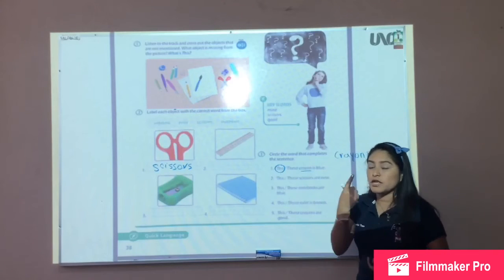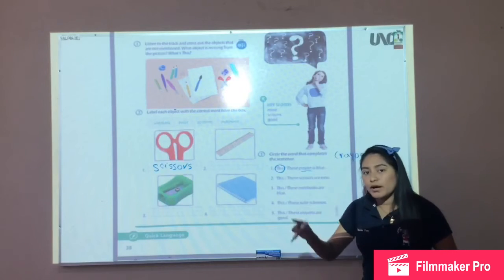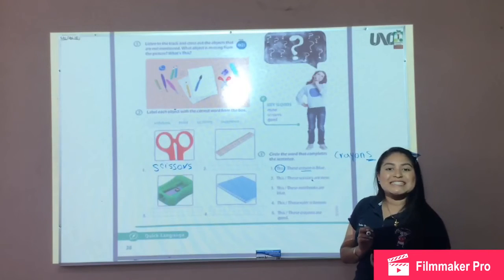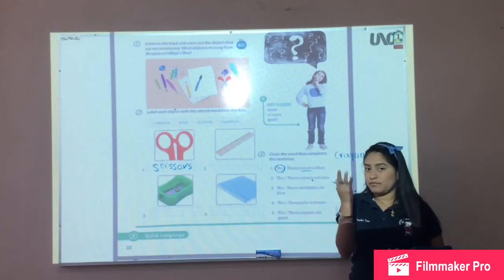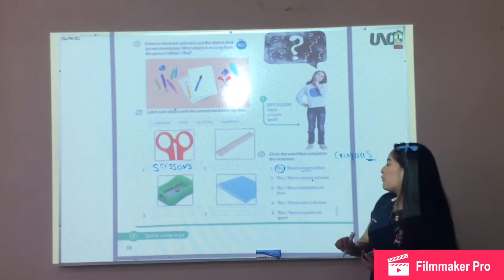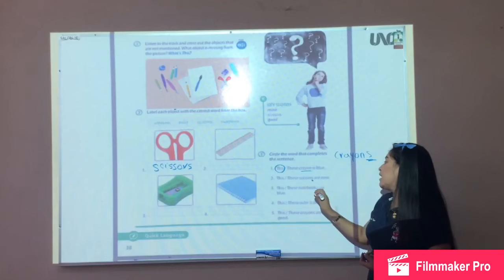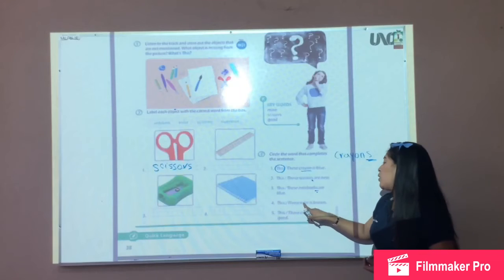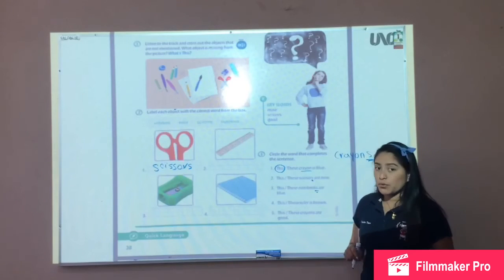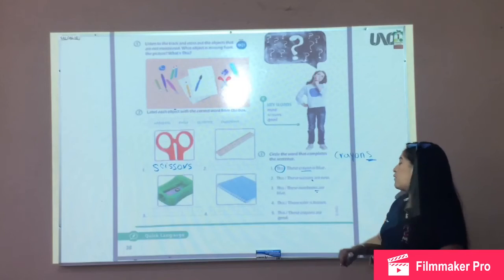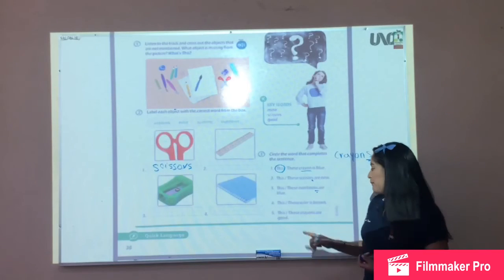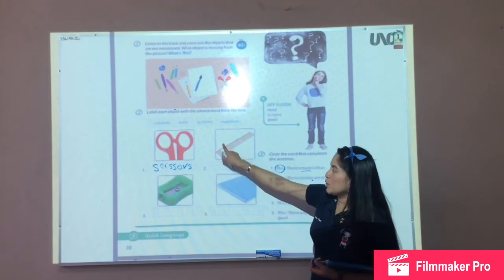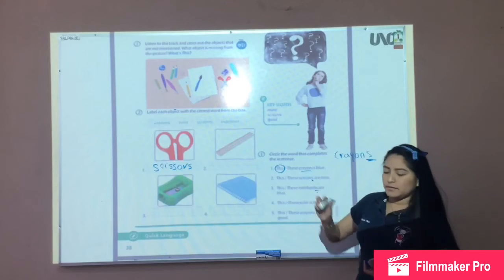Remember, we are going to use this for singular and these for plural. Number two: these or these — scissors with S, are new, more than one. Number three: these or these — notebooks with S, plural. Number four: this or these — ruler is brown. These crayons with S are good. Complete this activity with number two and number three.